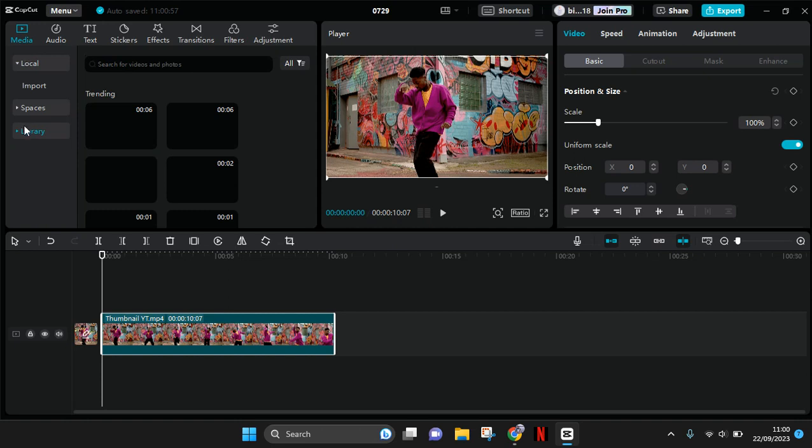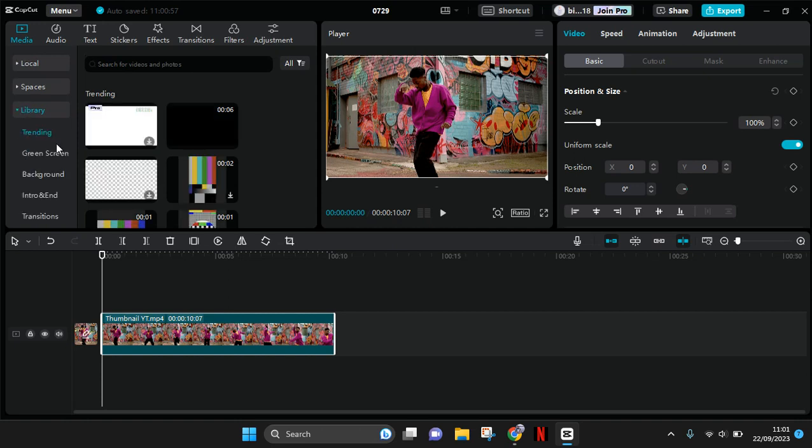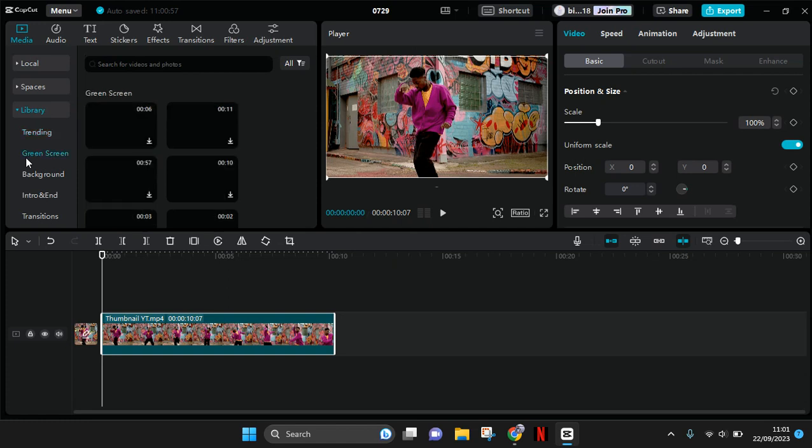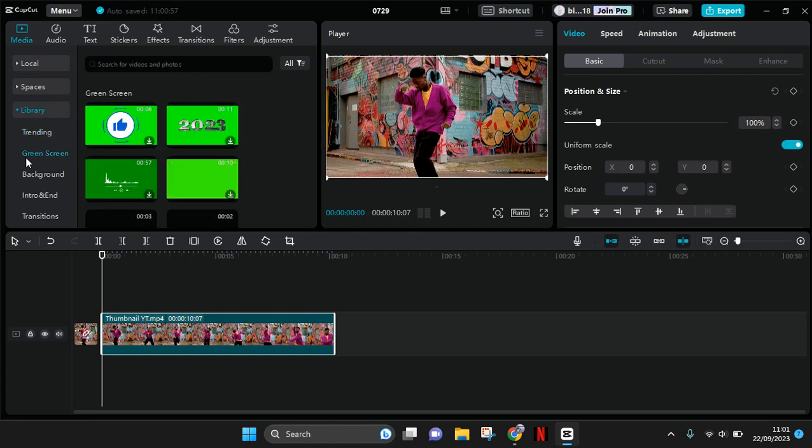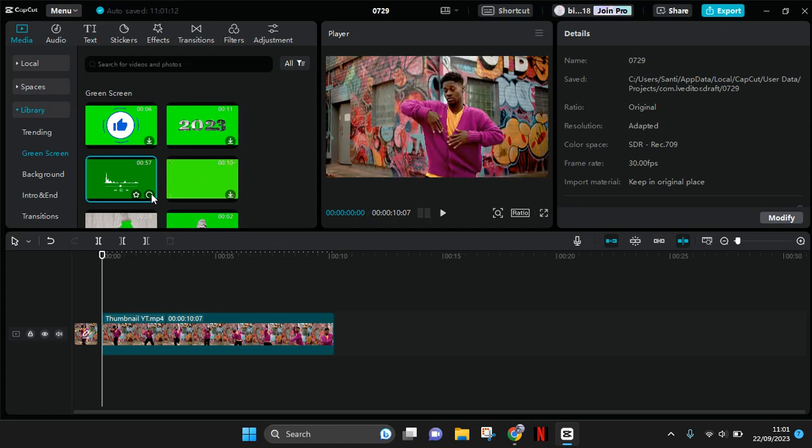Okay, and find the green screen category. In here, you'll see the audio spectrum like this. Just download it first, then click on the plus icon to add it to the video.